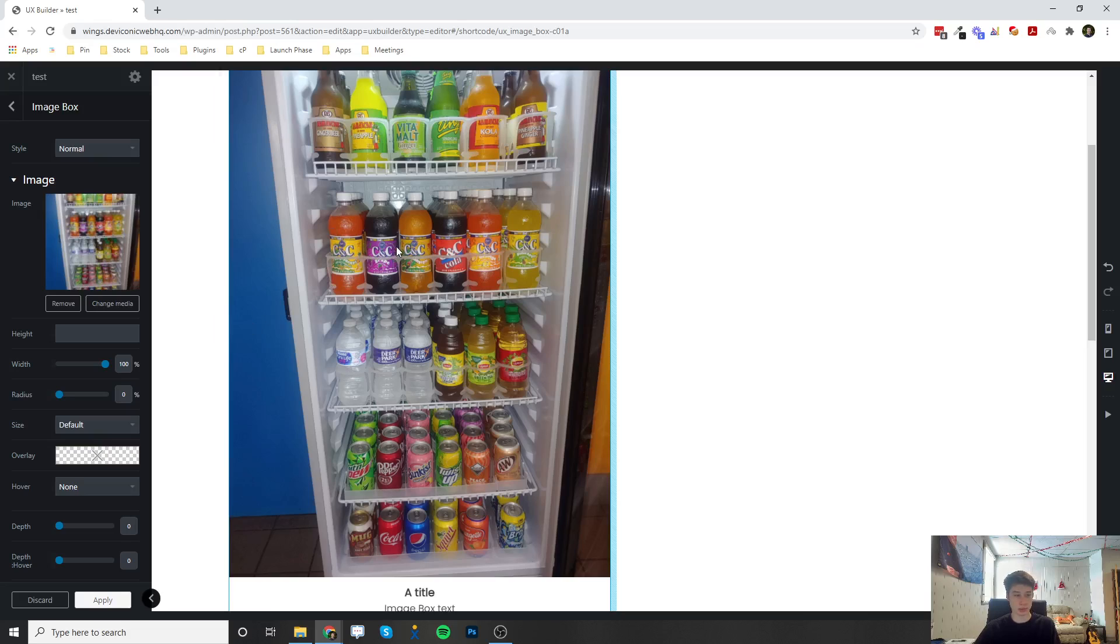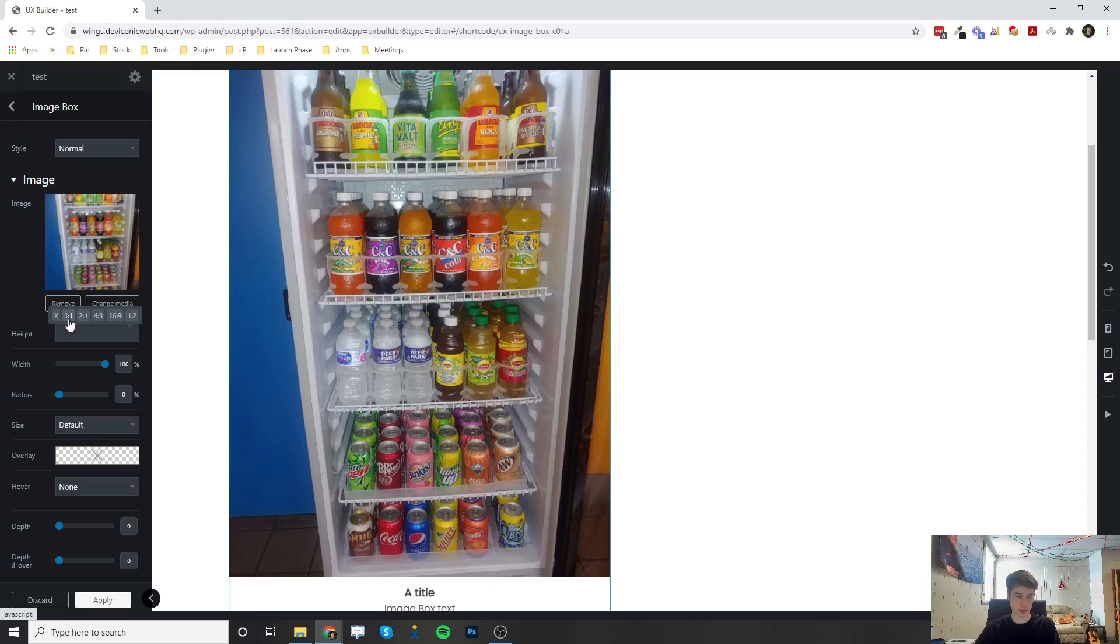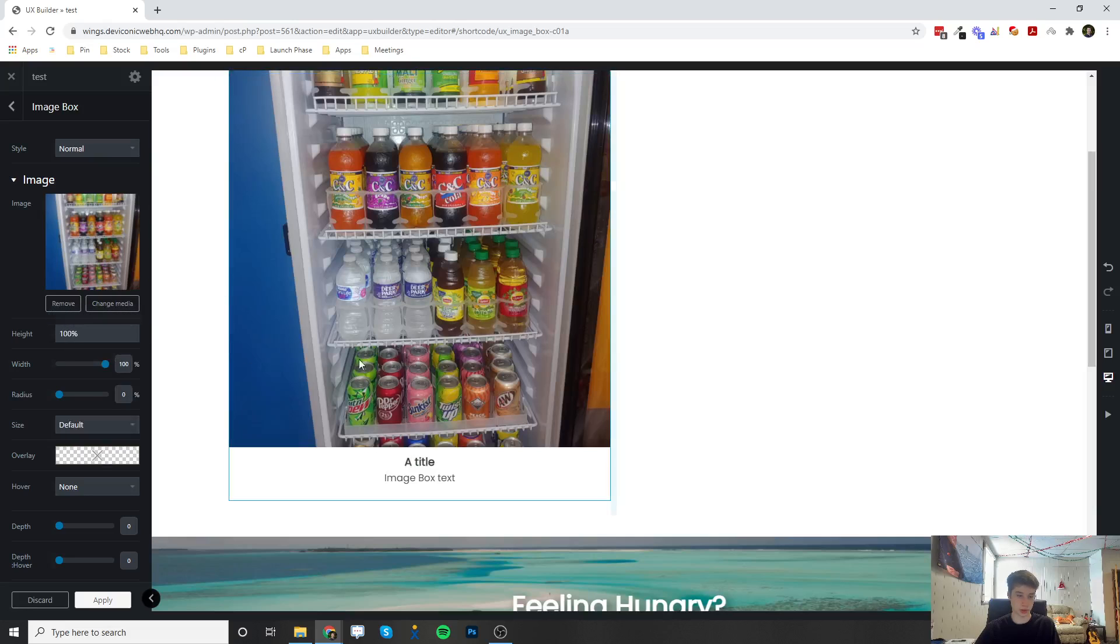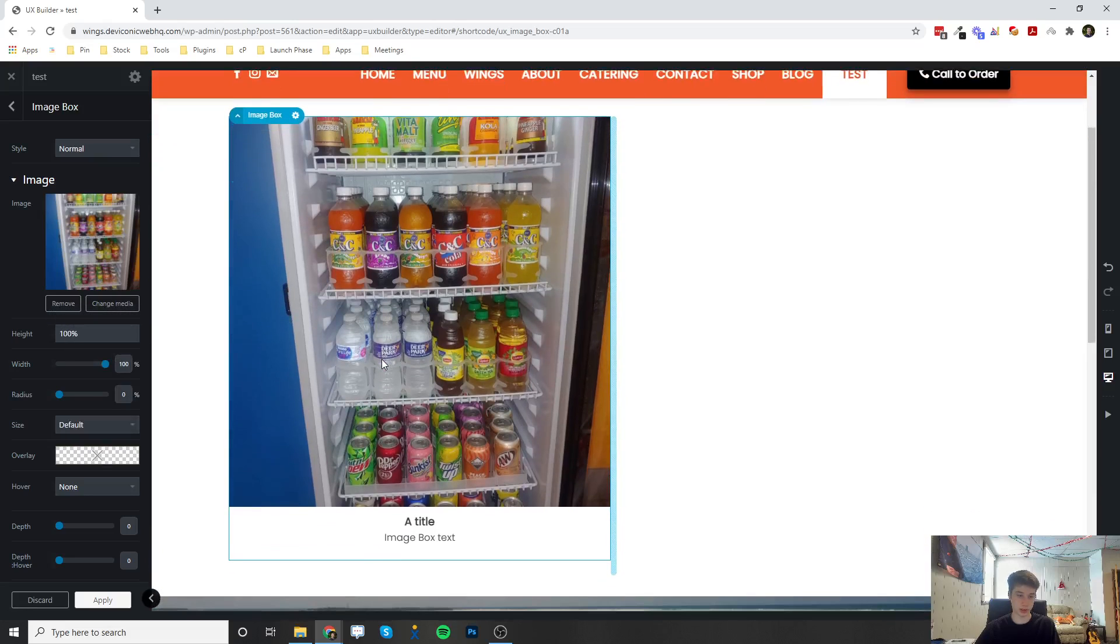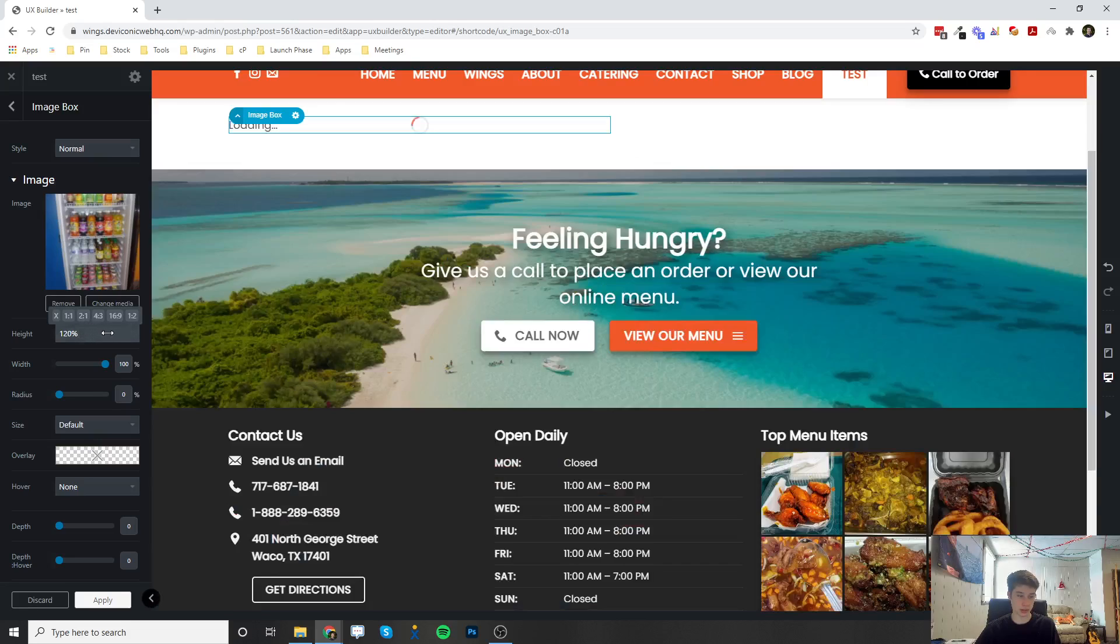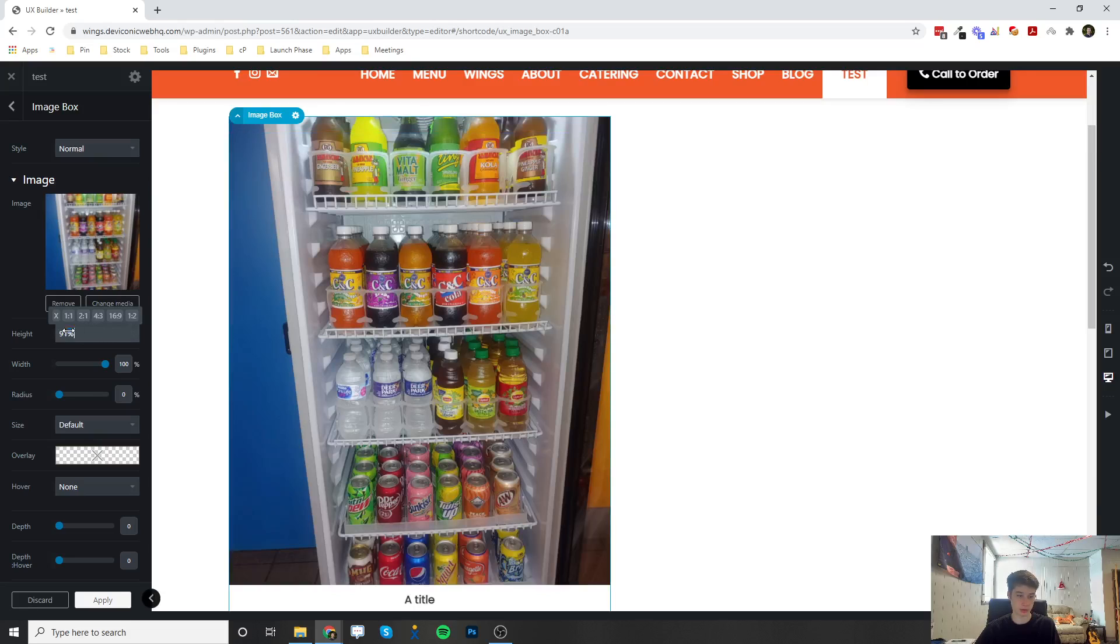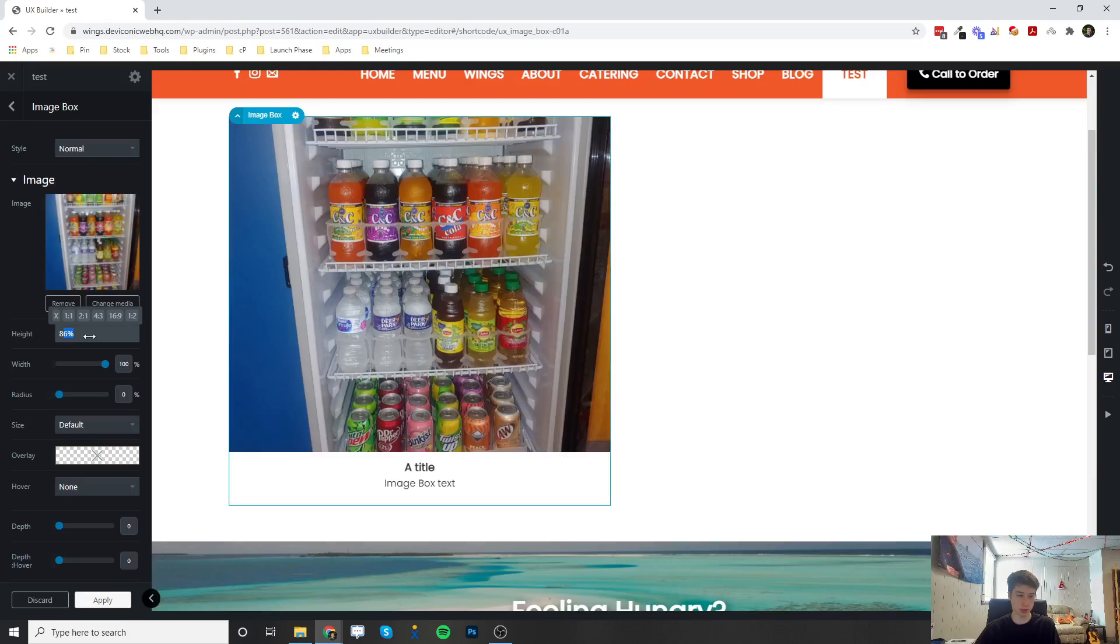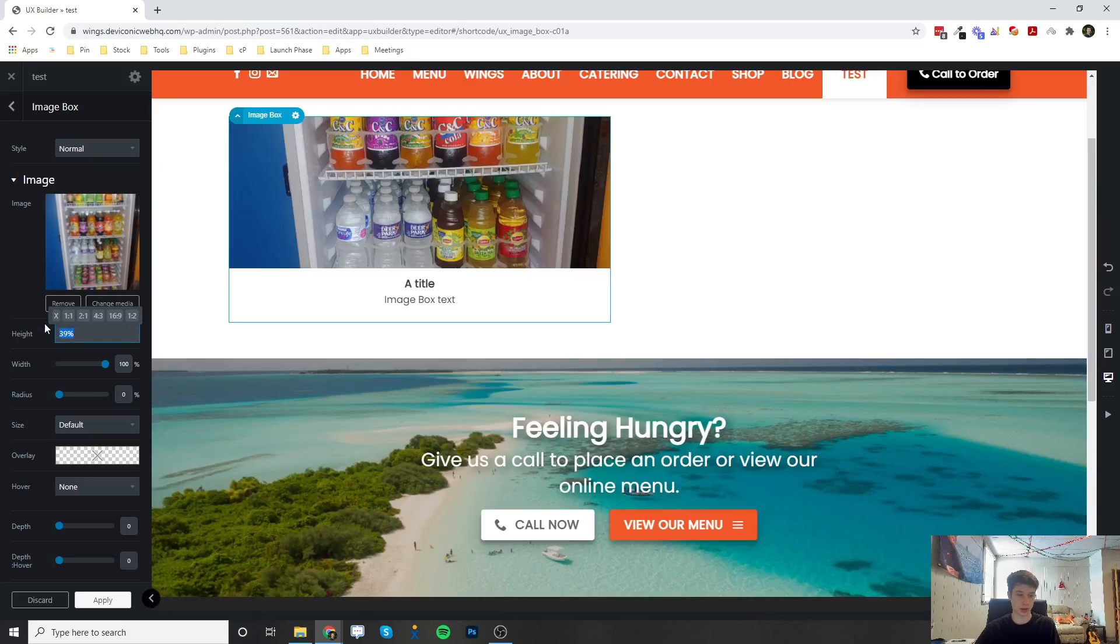But for the actual image, I can also change the height of it right here by hovering and clicking the one-to-one, which is going to be a square. Or you can do different percentages or pixel amounts to change the height of the image.